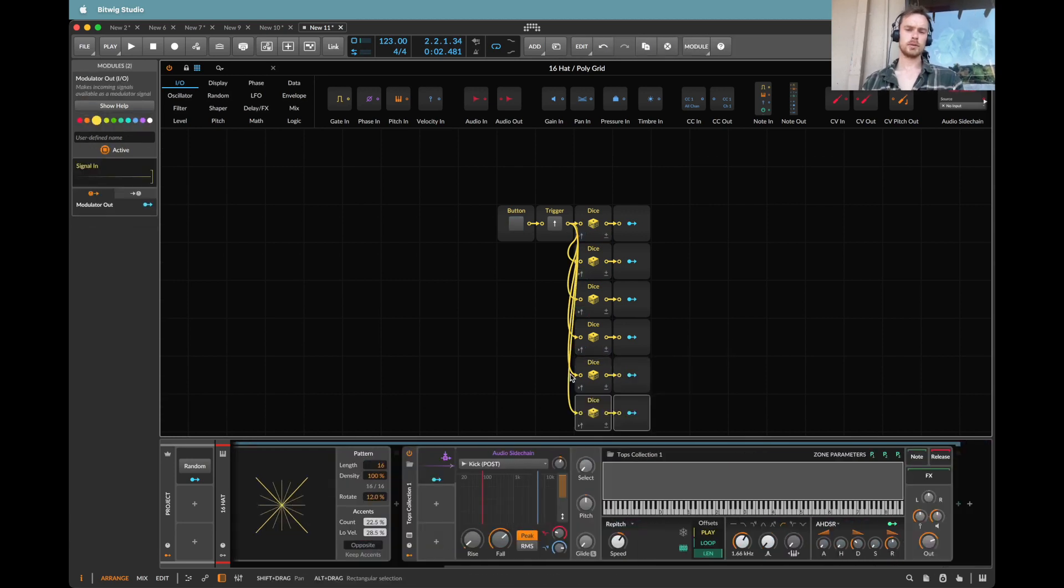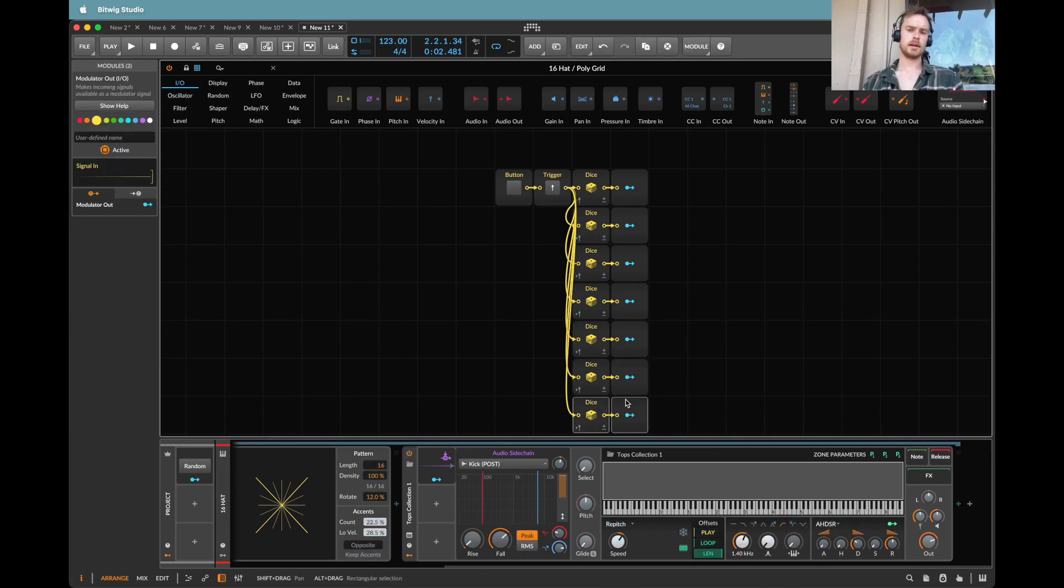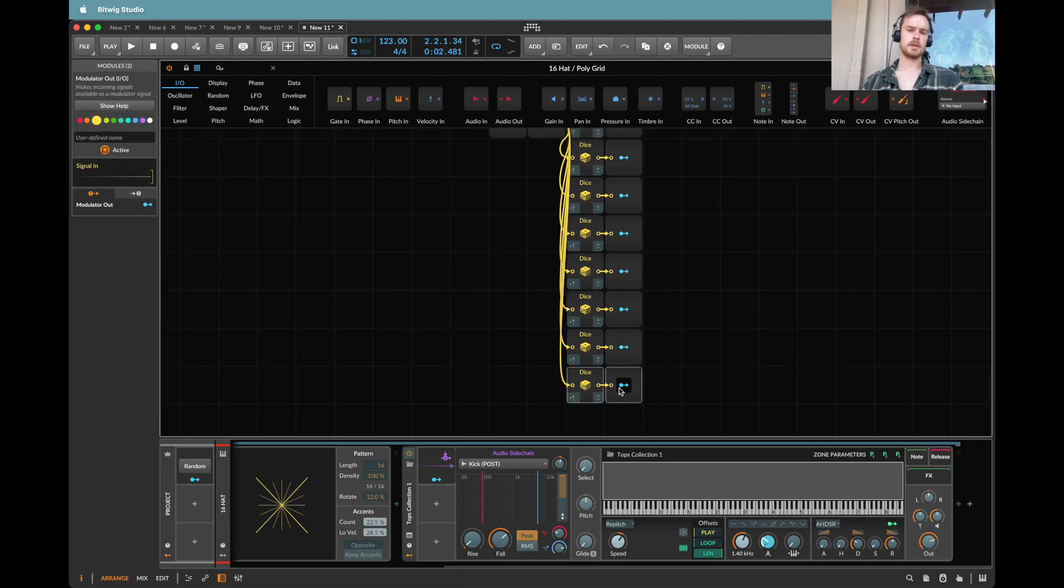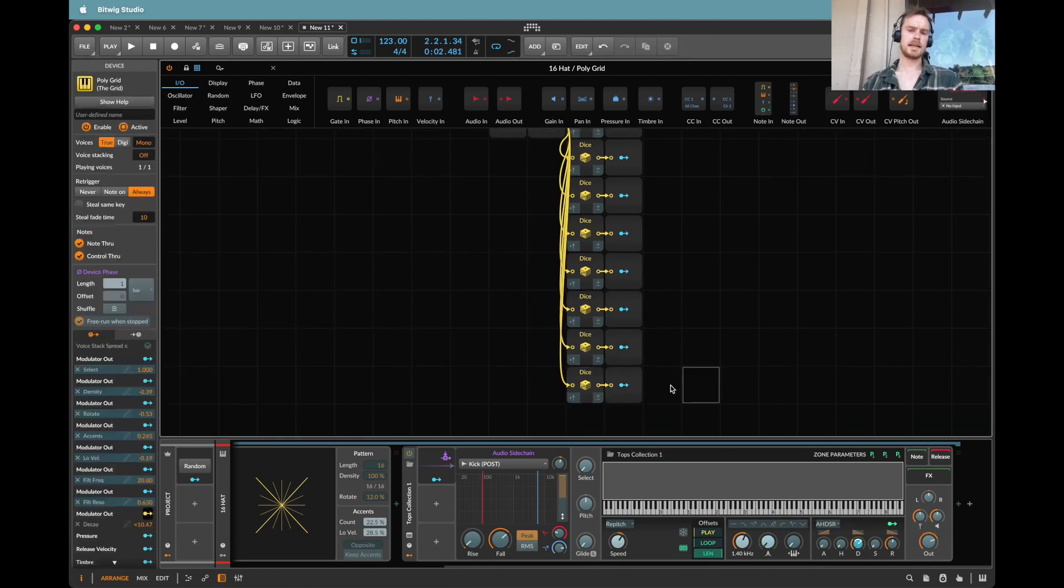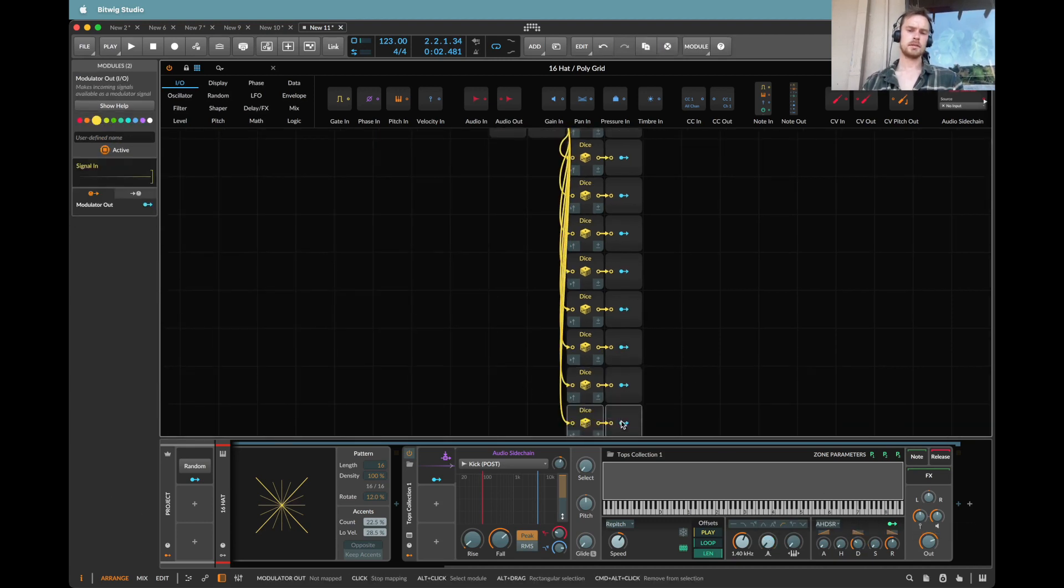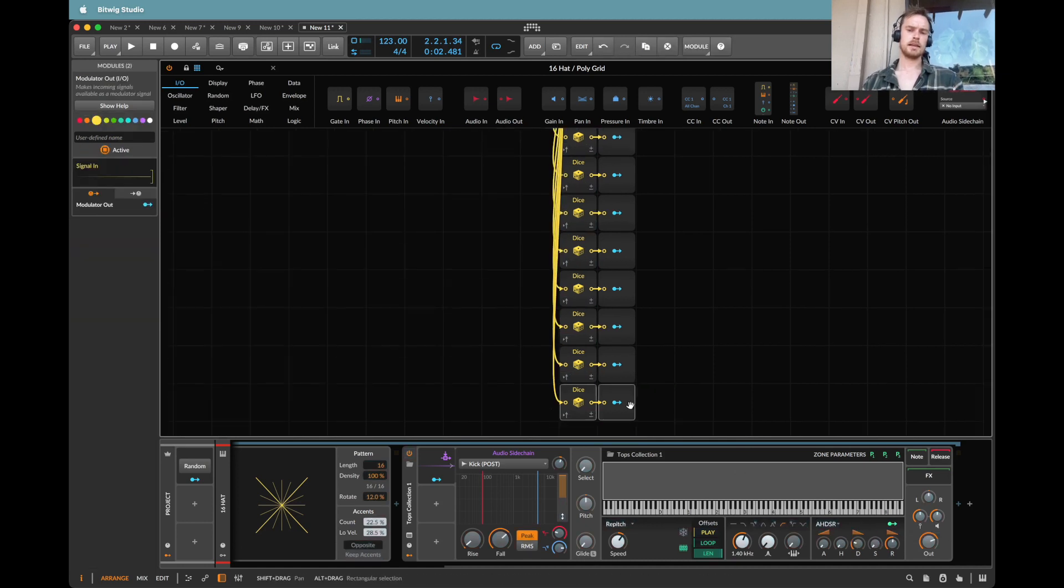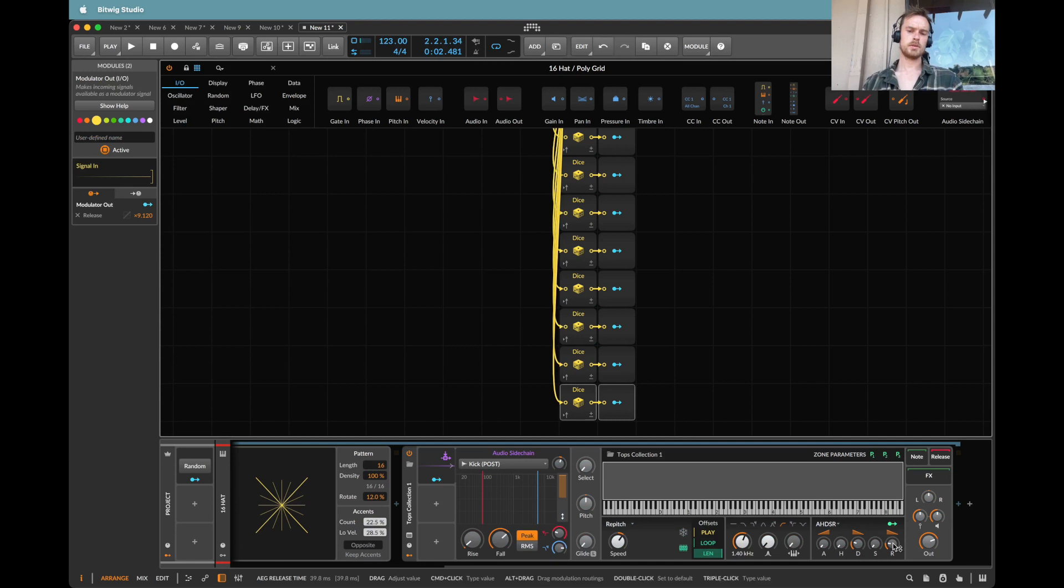I'd also quite like to do something with the filter here. So maybe we open the high pass even a little bit more, do a little bit of resonance. Maybe let's do some decay. Let's do some sustain. Let's also do a little bit of that release as we spoke about.